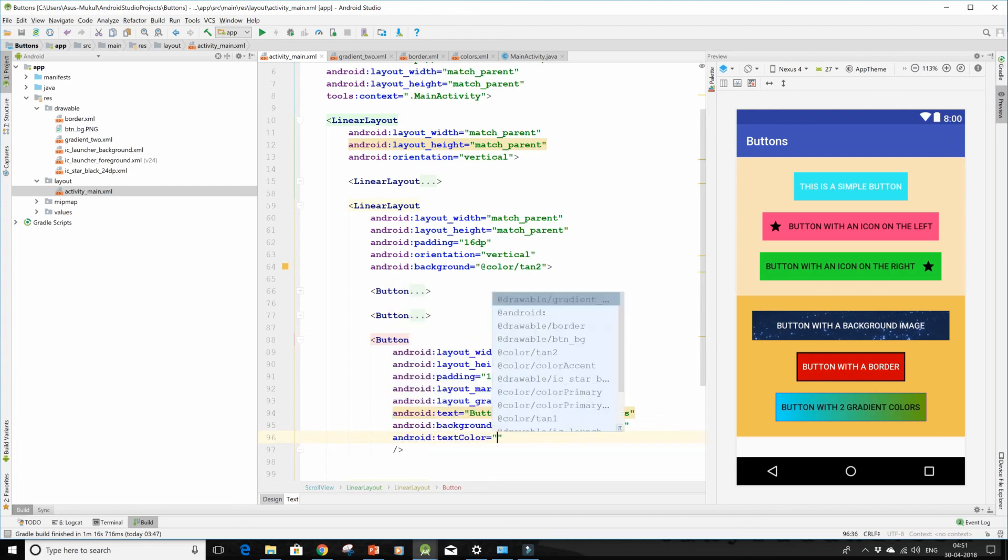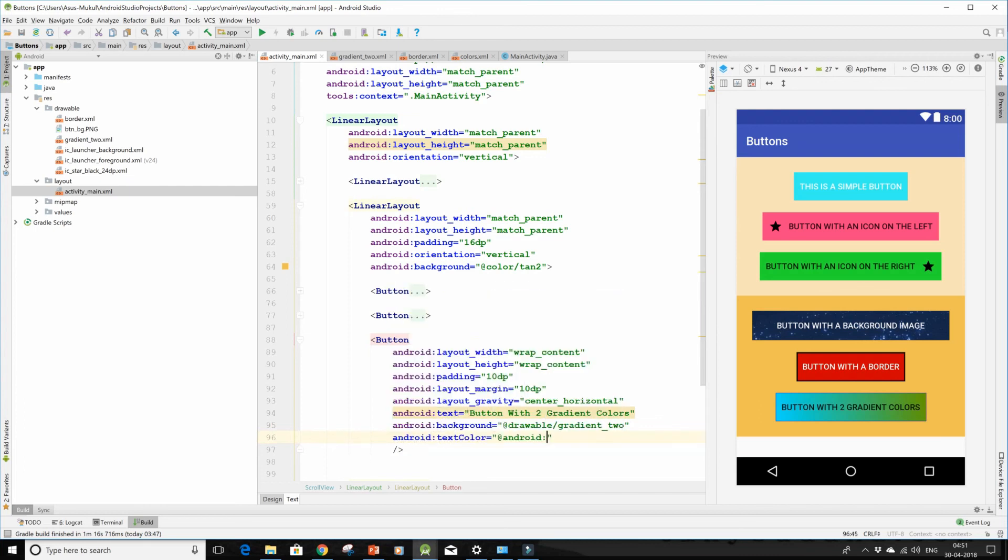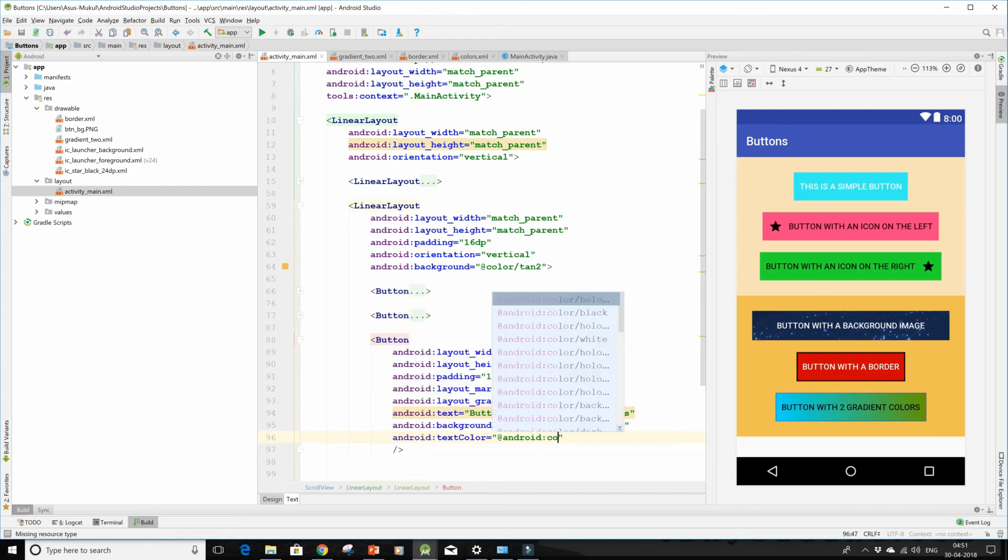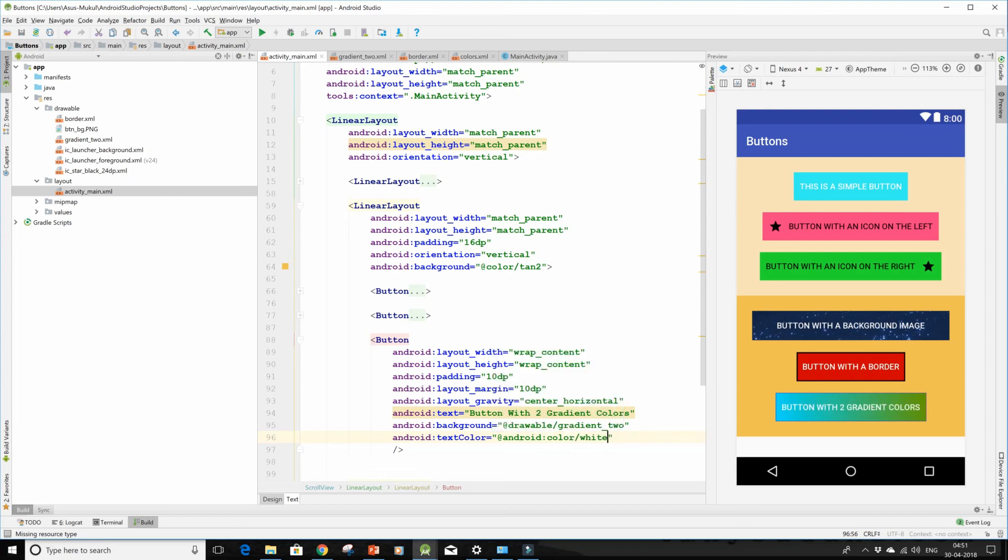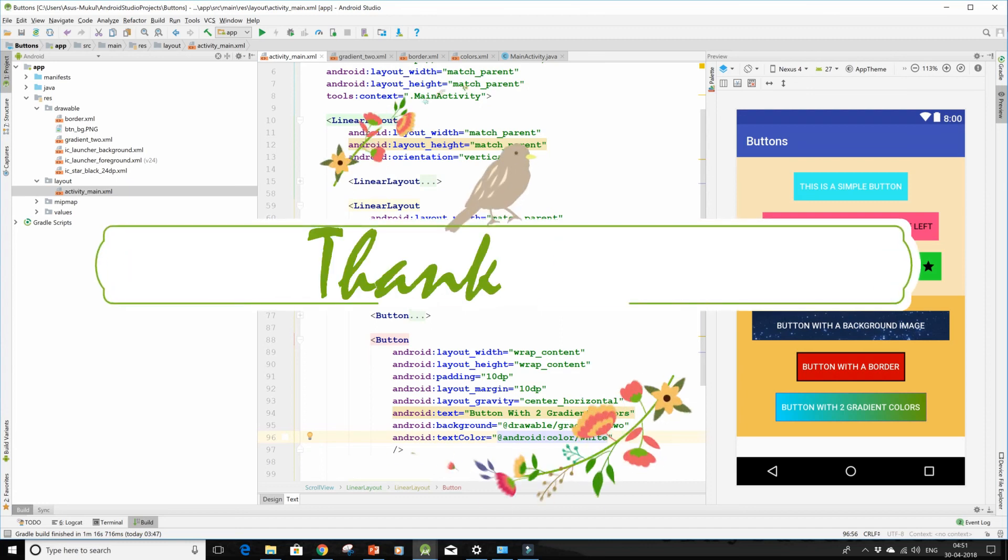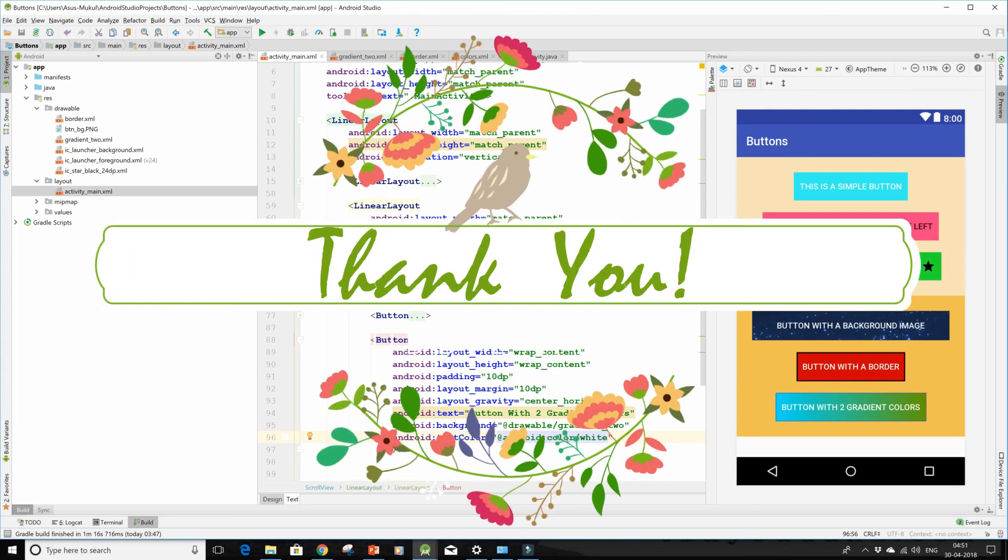I'll also give it a text color of white. So here we go, we are done with it. Thank you for watching.